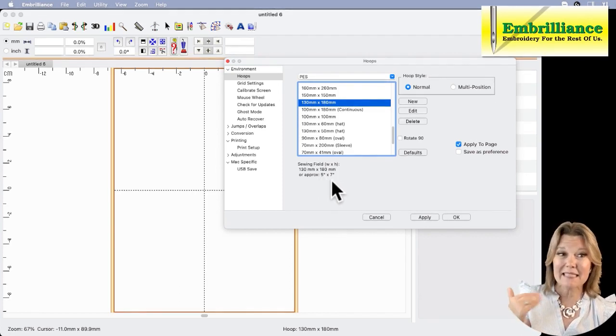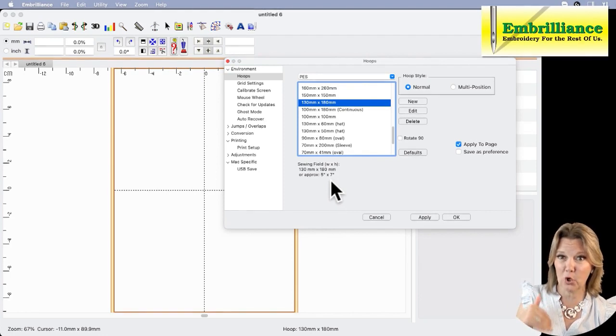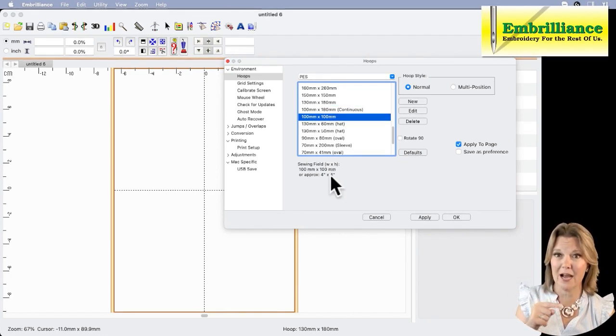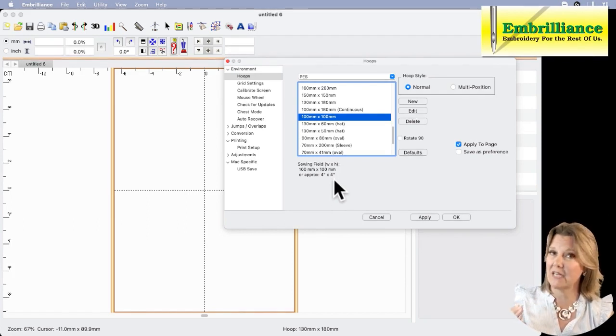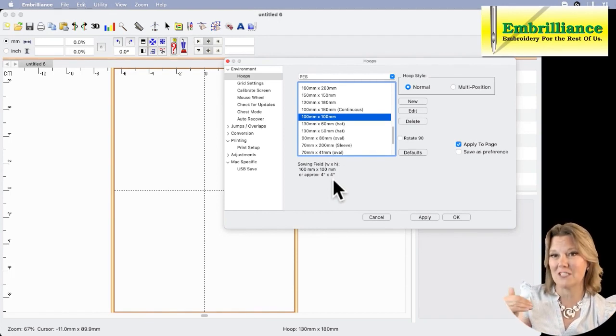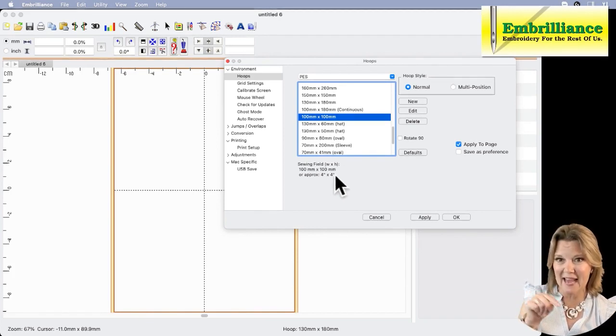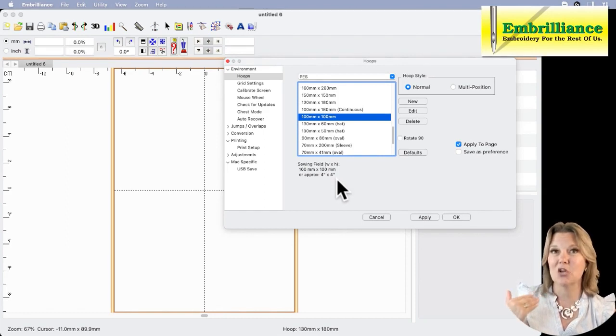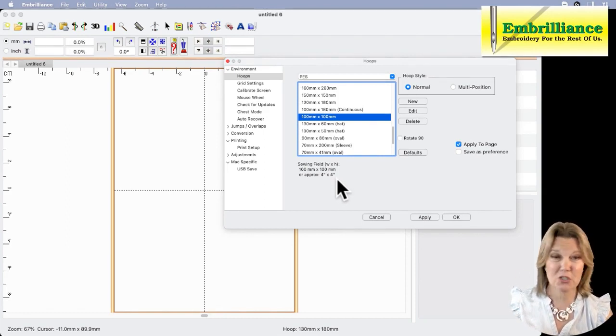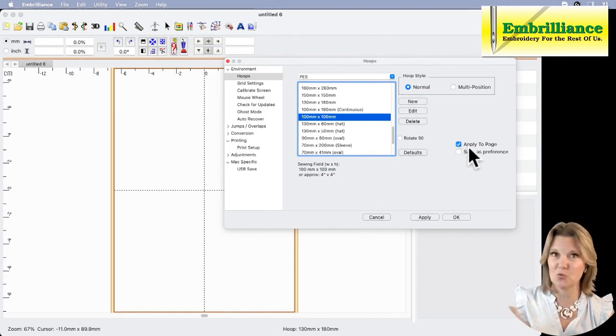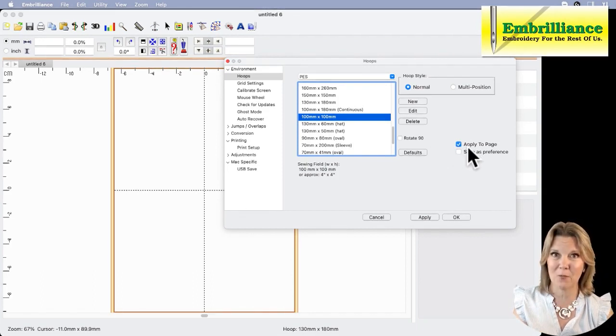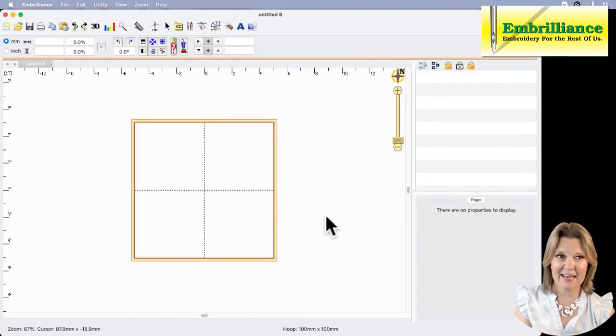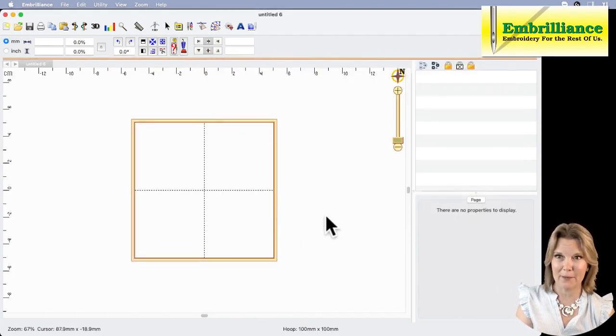Since I know that I want the 4x4 hoop in the PES format, I'm going to choose 100x100, which tells me 4x4. Machine embroidery is metric, but inches are more familiar, which is why Embrilliance has added that approximate size value here so that you can find the hoop you want to use quickly and easily. The option here says apply to the page because I just want it for this one project we're working on. So I will click apply, click OK, and here's my 4x4 hoop on display.